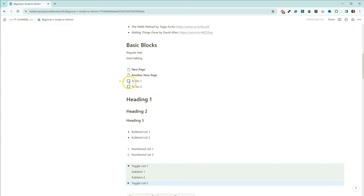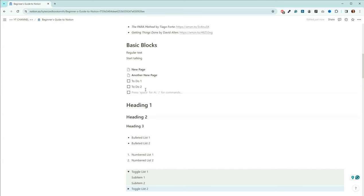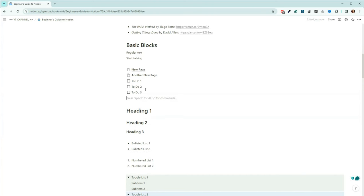We also have the ability to do checklist items. If you actually check one, it turns the box blue, gives it a white checkbox, and crosses it out. A quick tip: go to a to-do list item and hit enter to get a new one. If you don't want to continue, hit enter twice and you're back to usual. Another way is to hit the open square bracket, close square bracket, then hit the space key and it'll give you a checkbox.